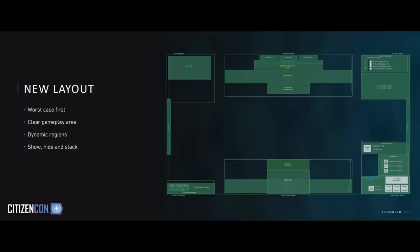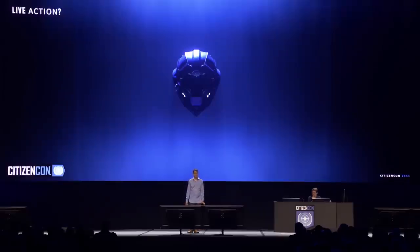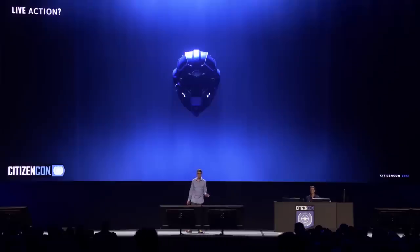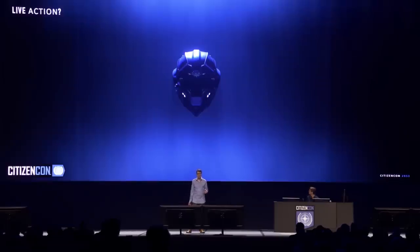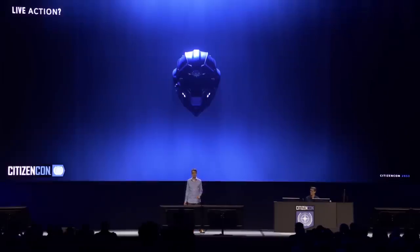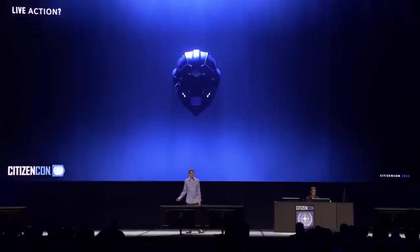We designed a set of regions that attach to different parts of the view. With each of those, we have a set of widgets that can show, hide, and stack when you need them. Wouldn't it be great to see it in-game? Does anybody want to see a live demonstration? Good. So we're going to show you some of our new UI running live in the game. Everything you see is in real-time, but we've created a special mission just for the show, which is a little different to what you see in the live game.